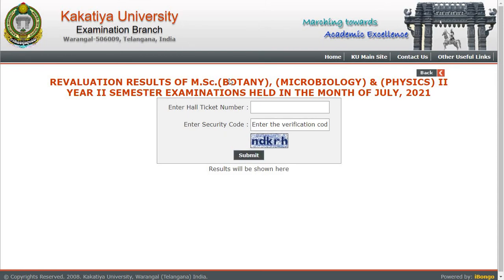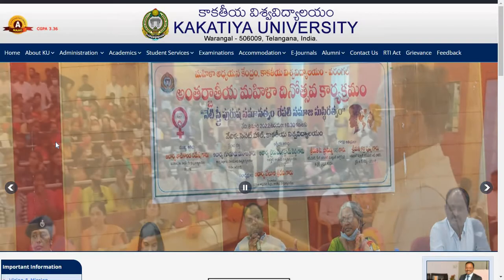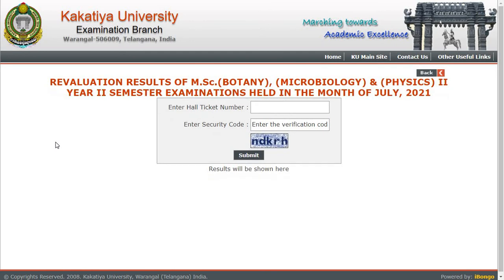So these are the latest updates from Kakatiya University about results. Hope you guys find this video informative. For more updates like this, subscribe to the channel. You can also follow us on Instagram — link in the description box. Thank you for watching.